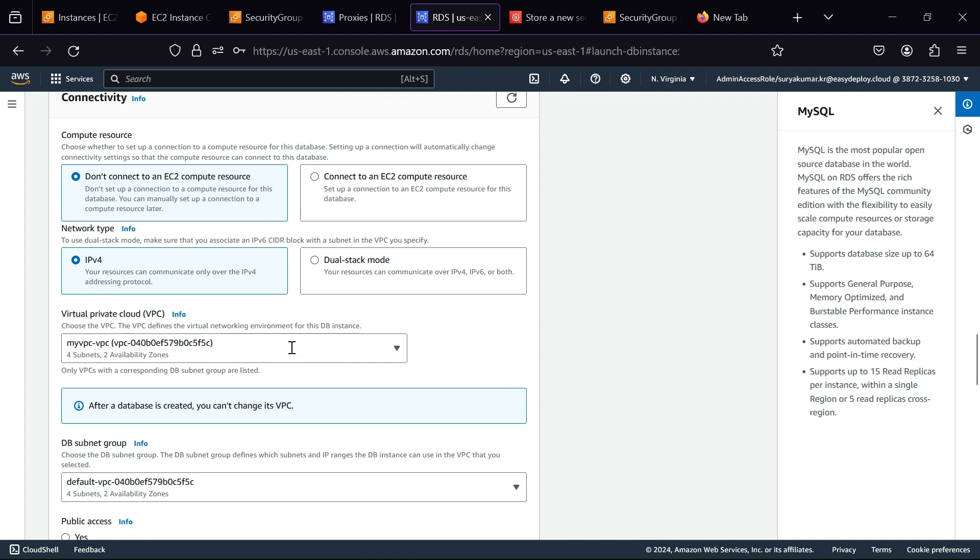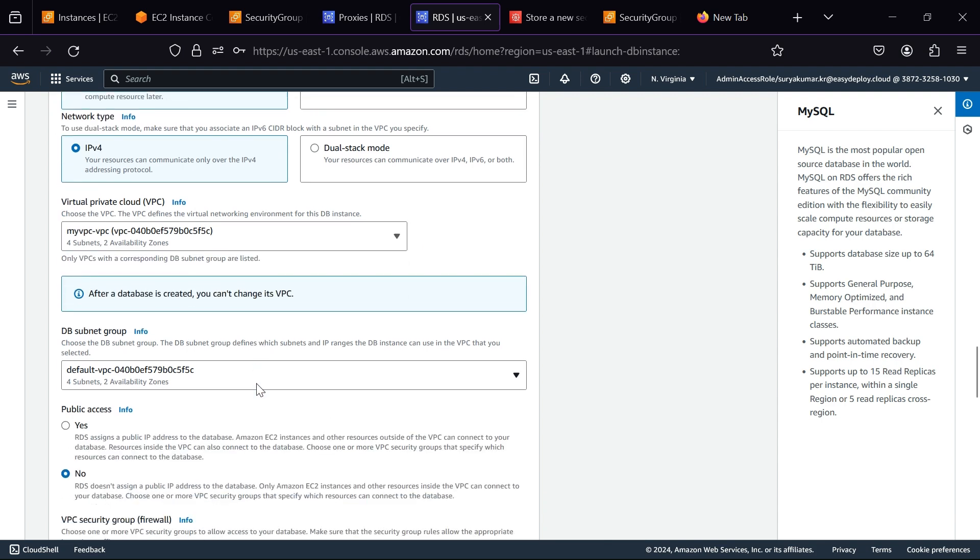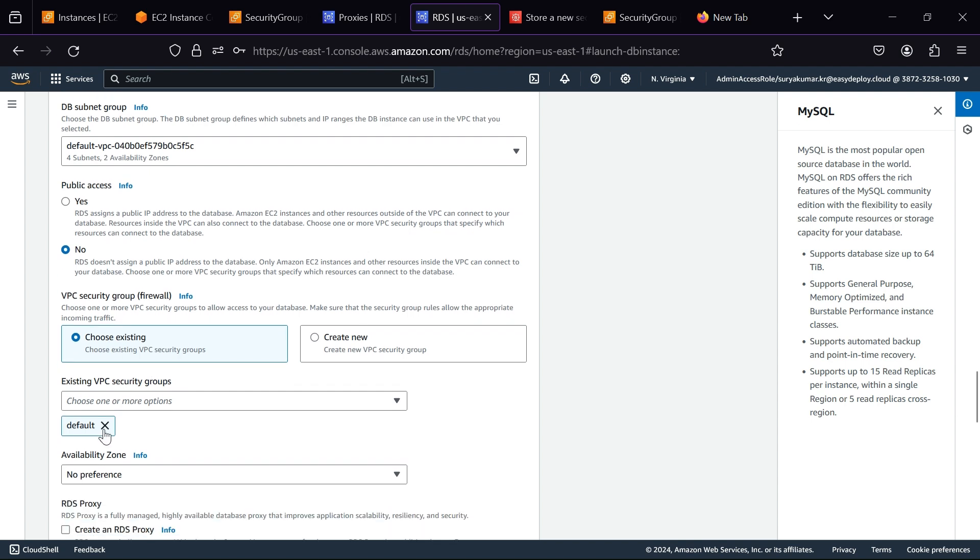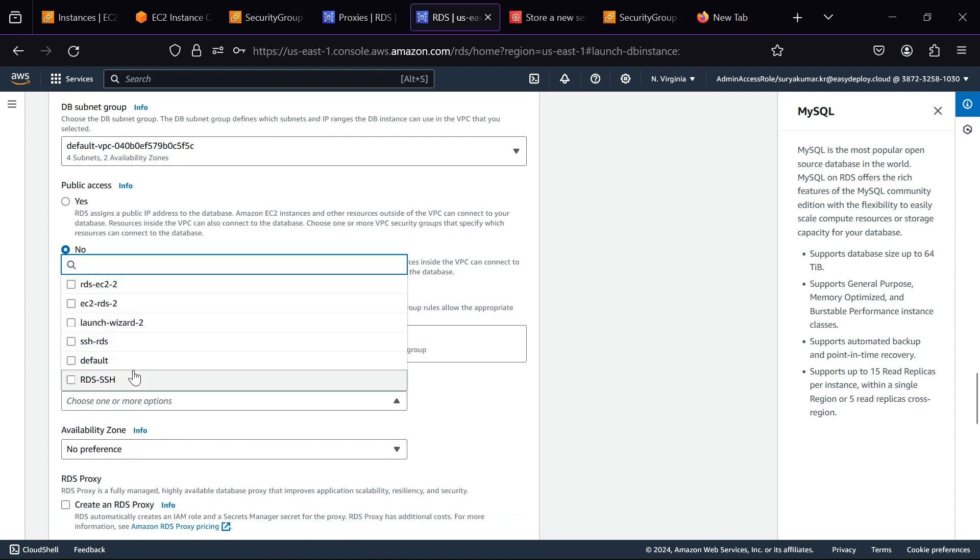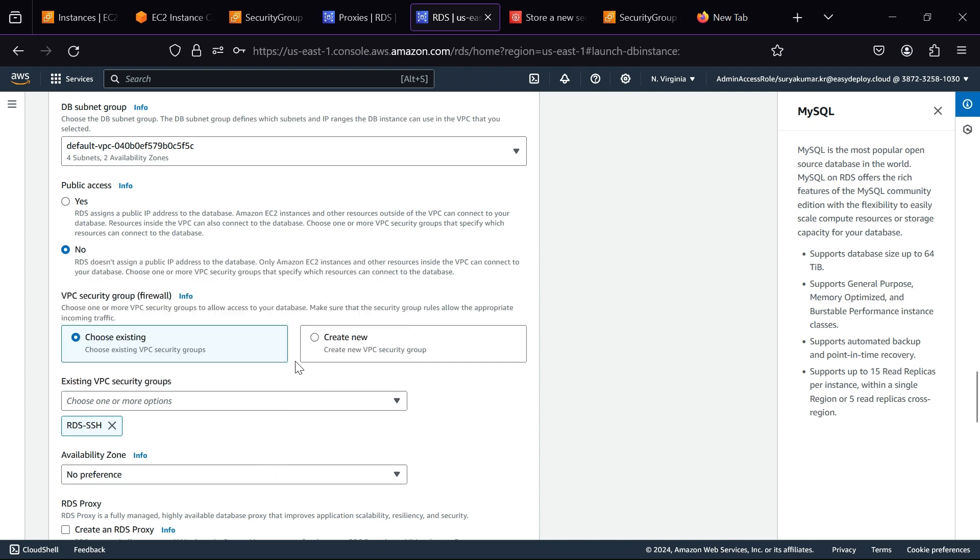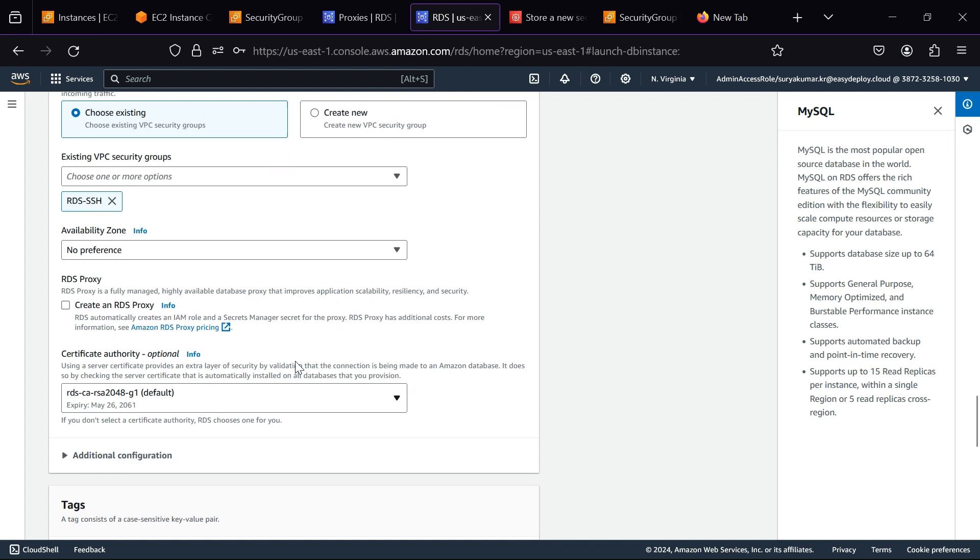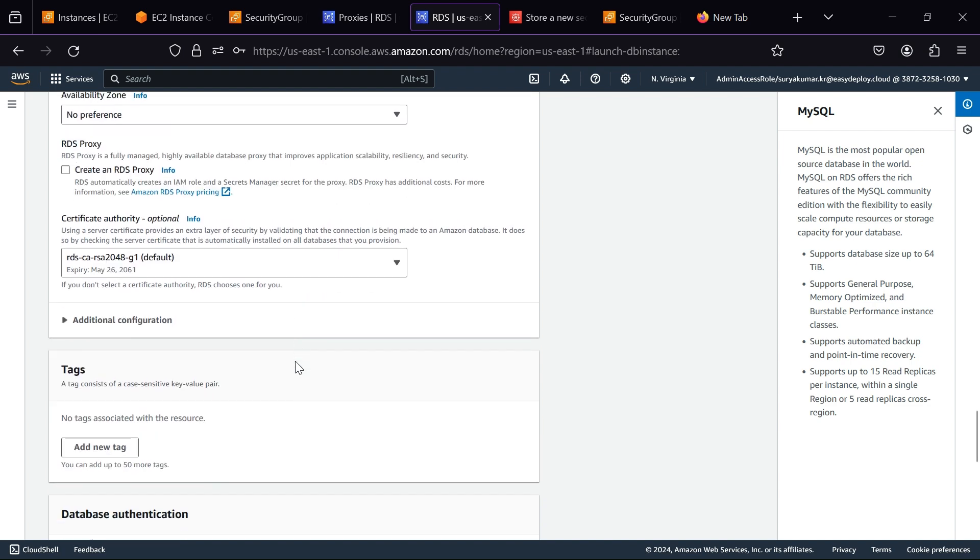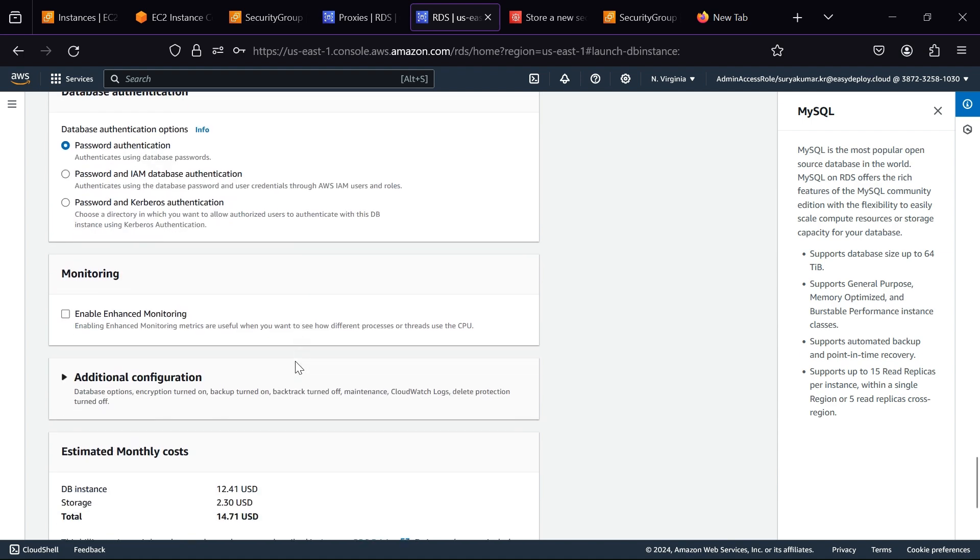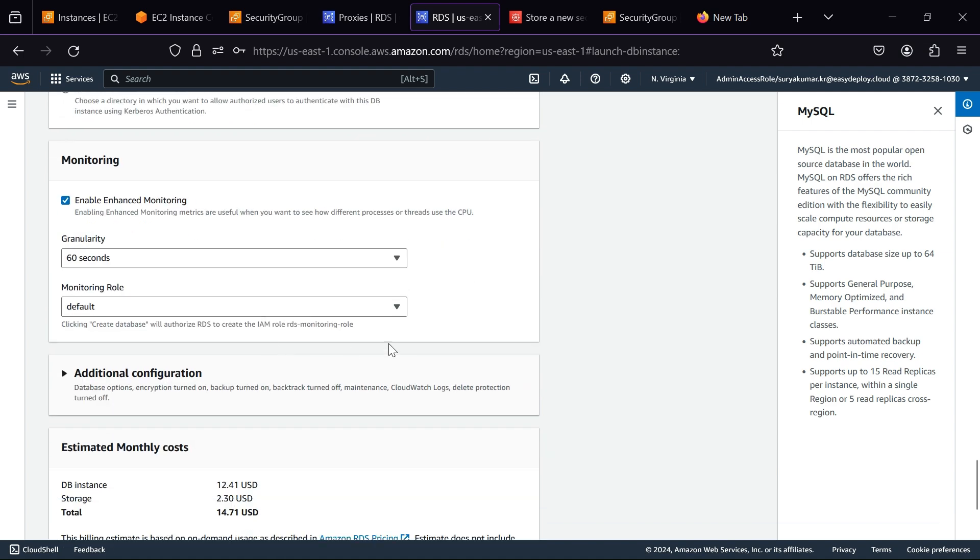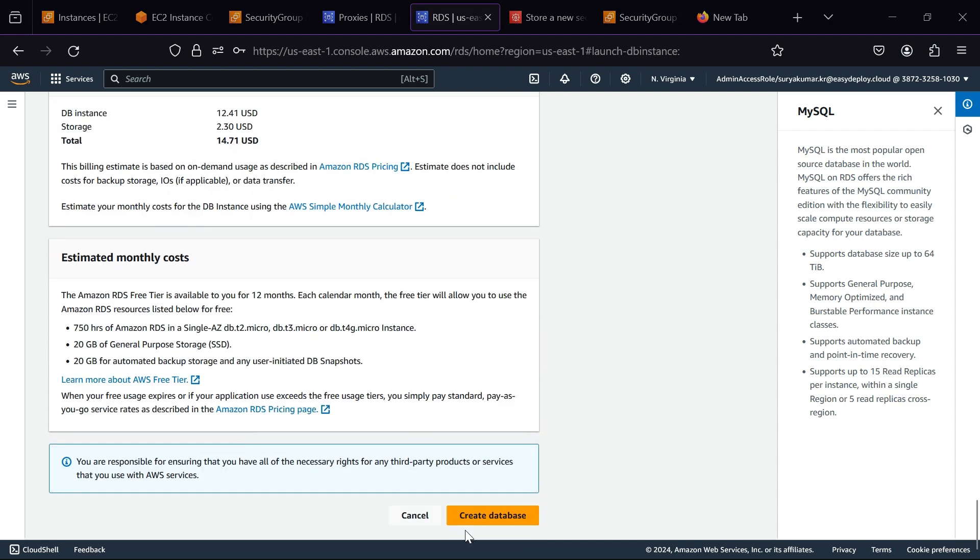I am selecting my pre-existing VPC. Here, select your security group that we created in the starting. Click Save. Now click Create Database.